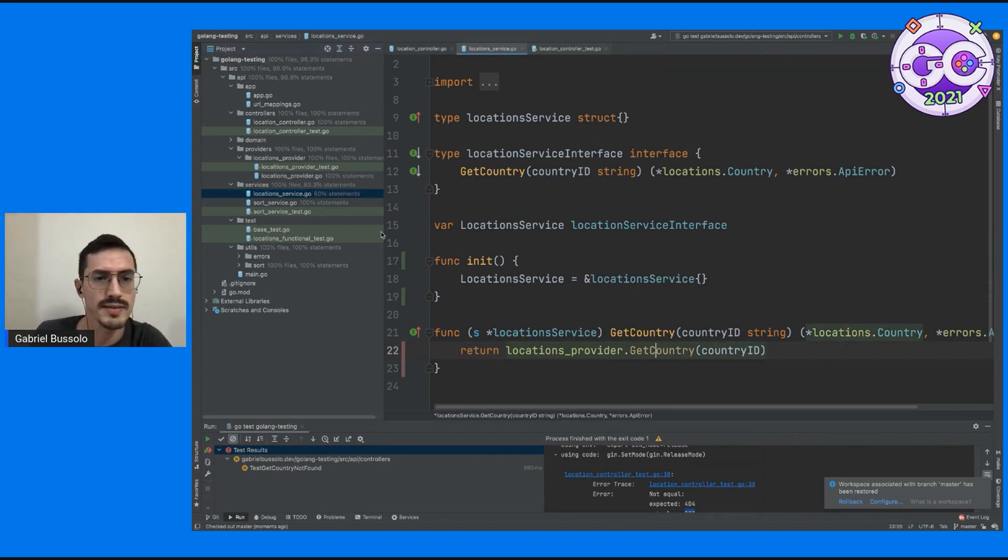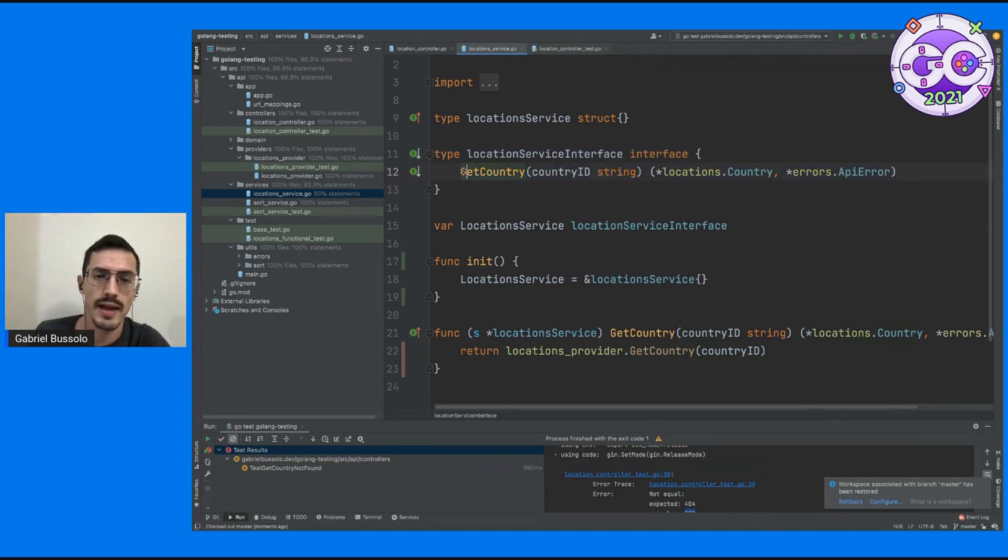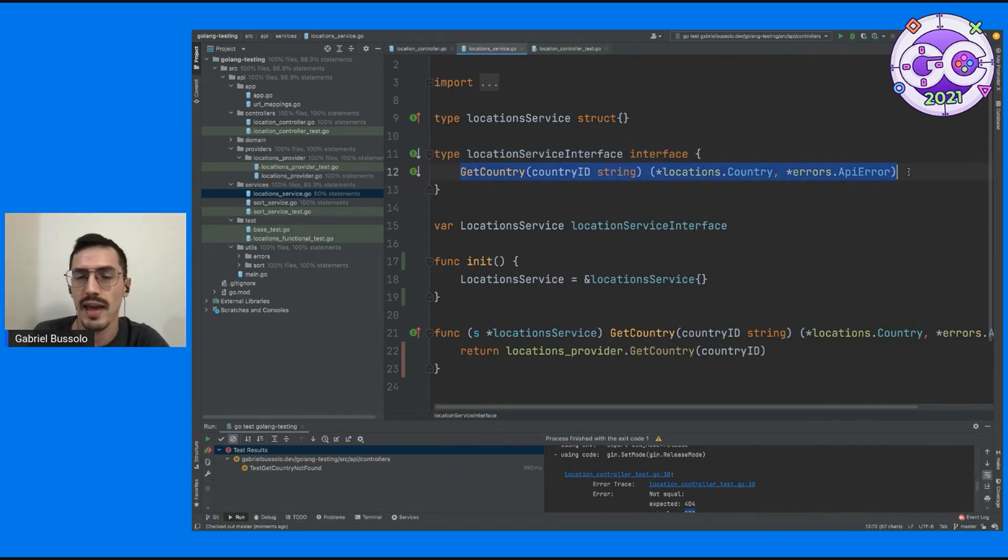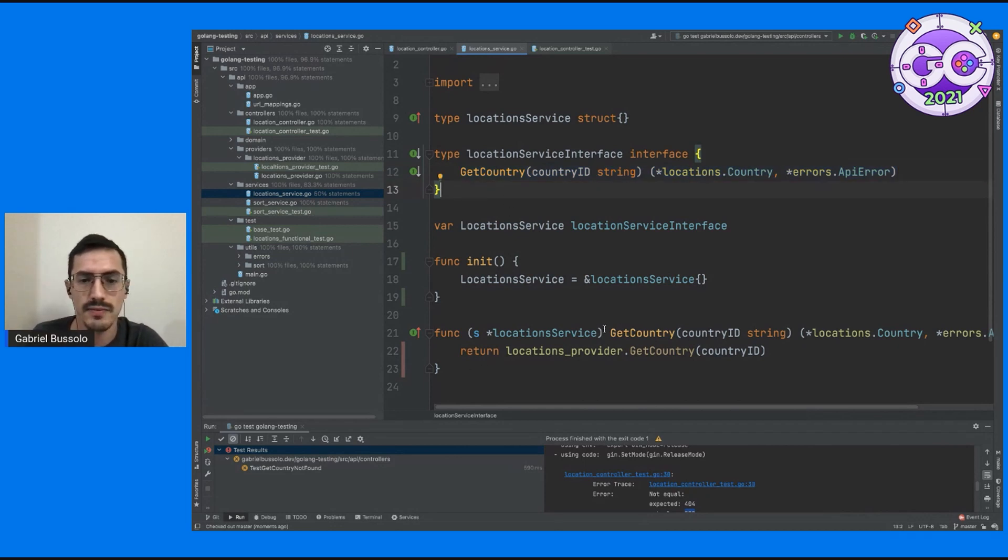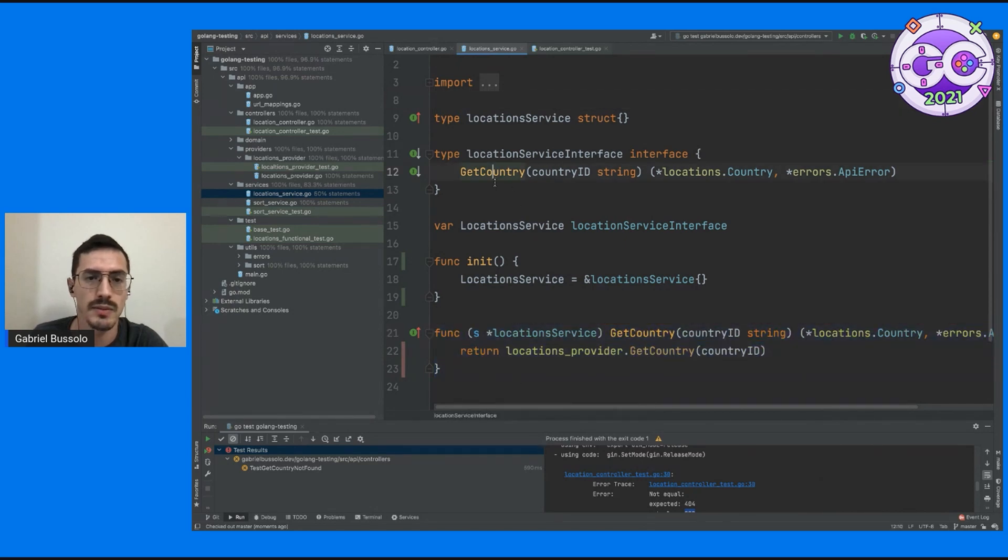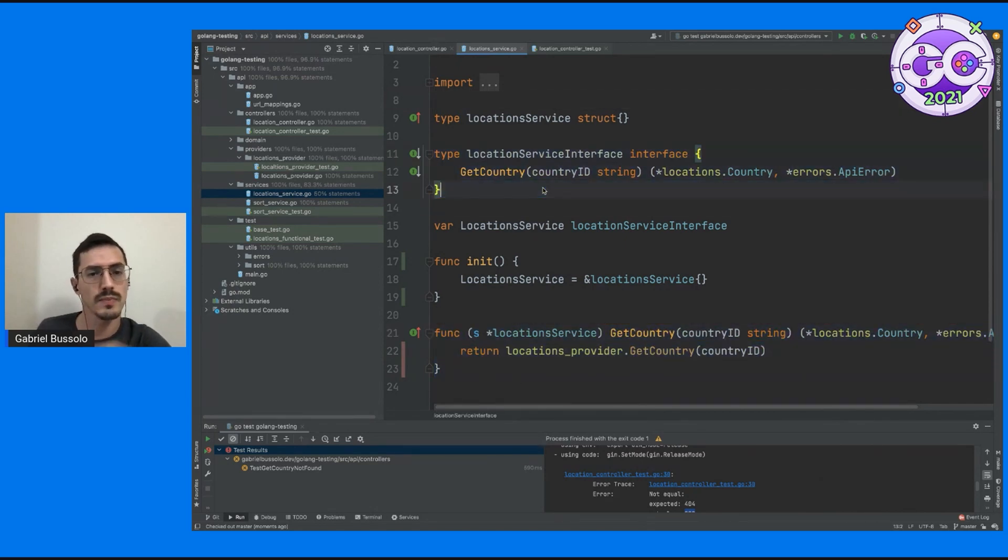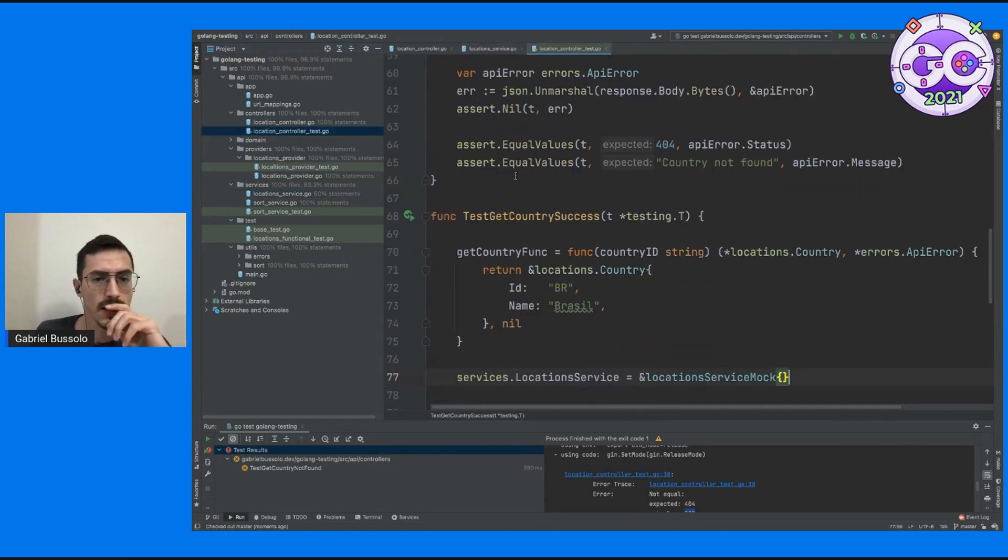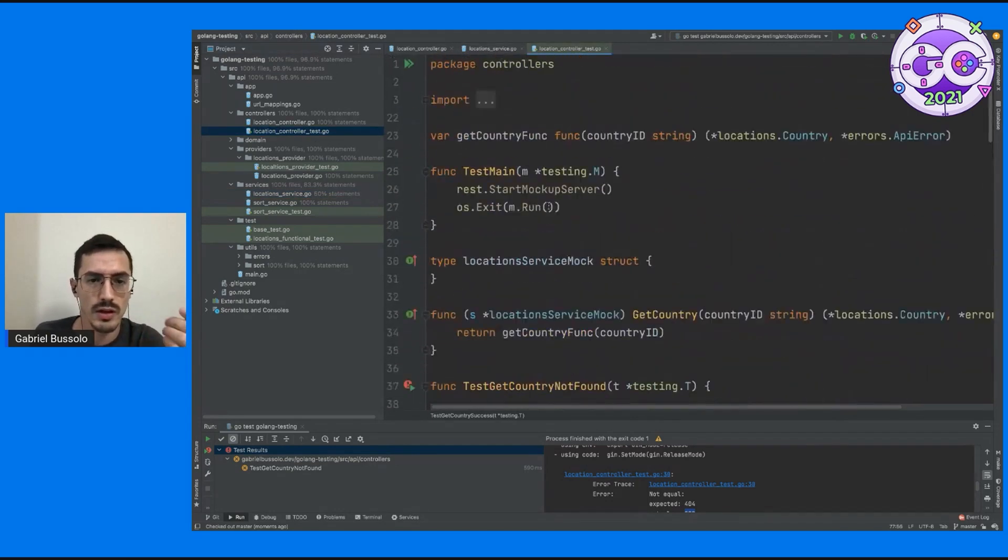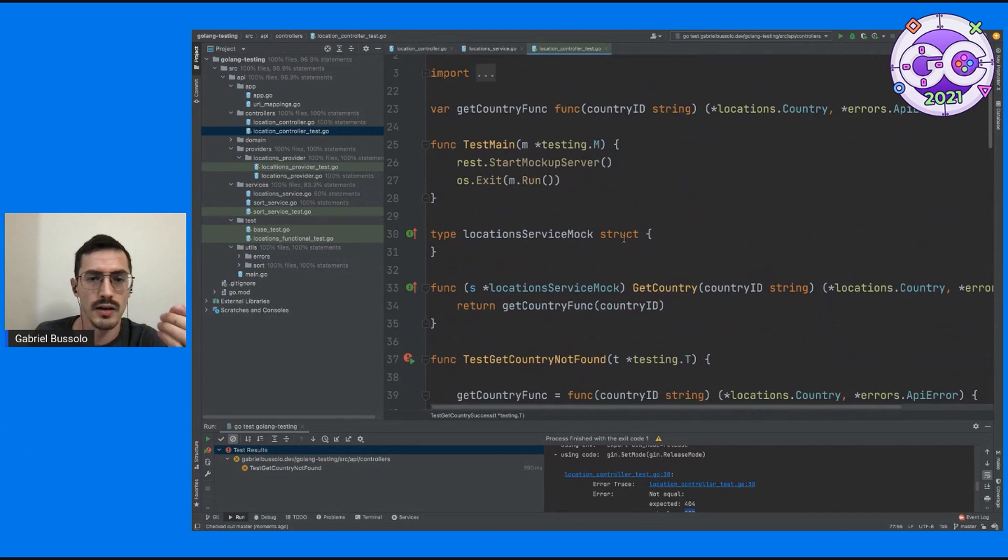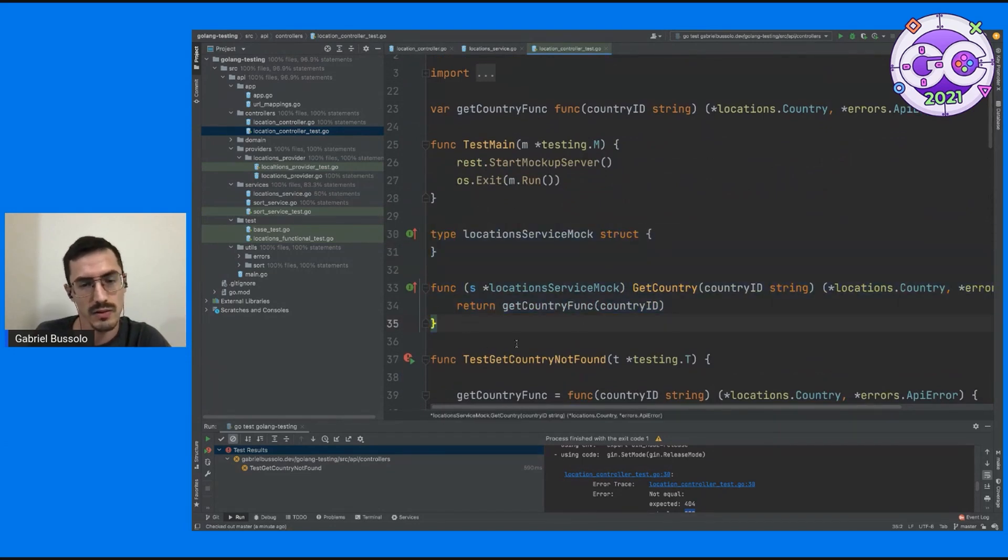And on my service now I have an interface that now I have the behavior that I'm expecting from the country, from this service and making this function now associated to the struct. So now I can implement this interface. And because I have this interface here on my controller, now I'm able to create another struct implementing the same interface.